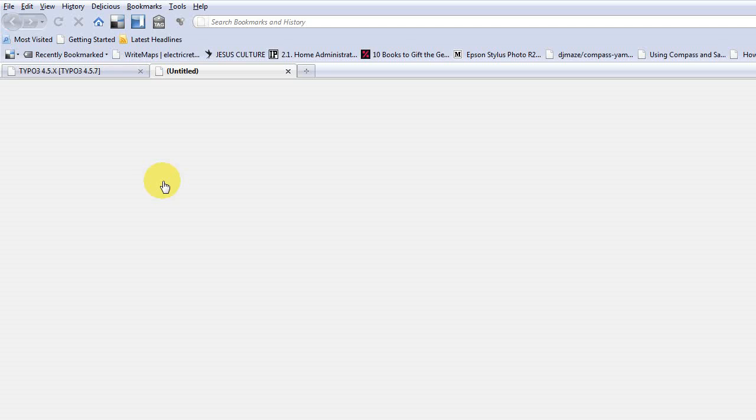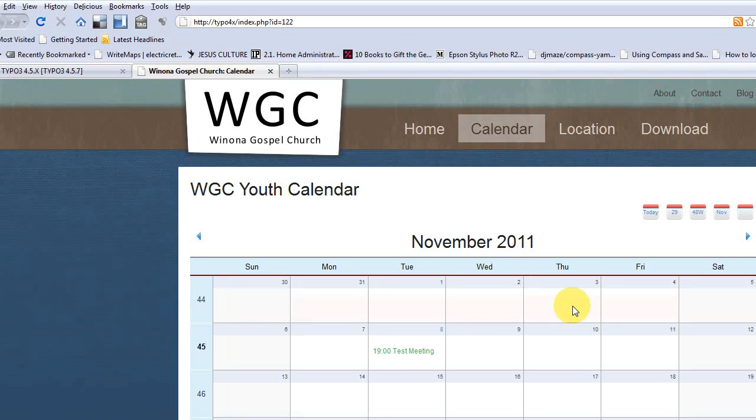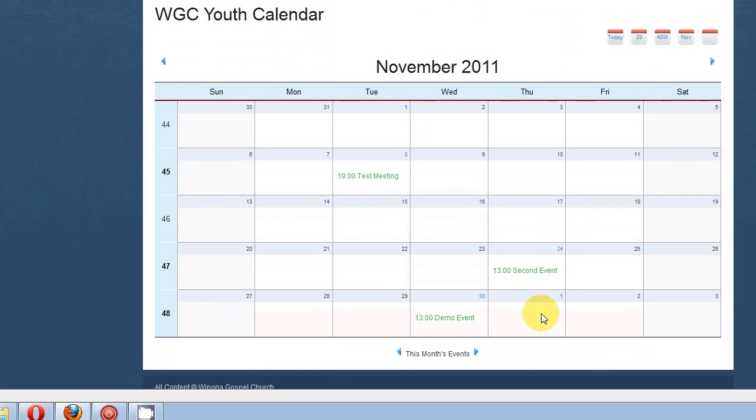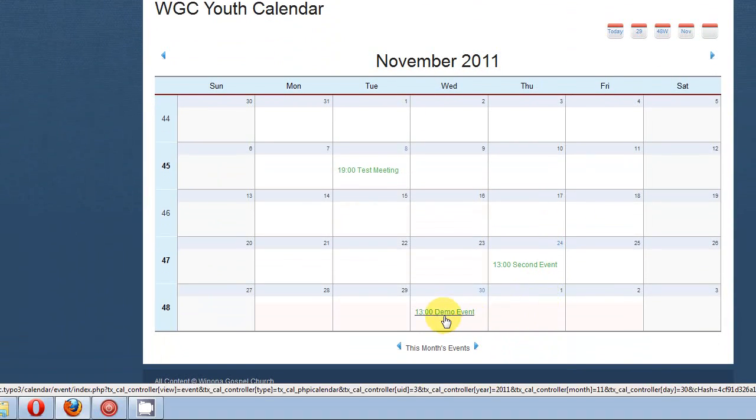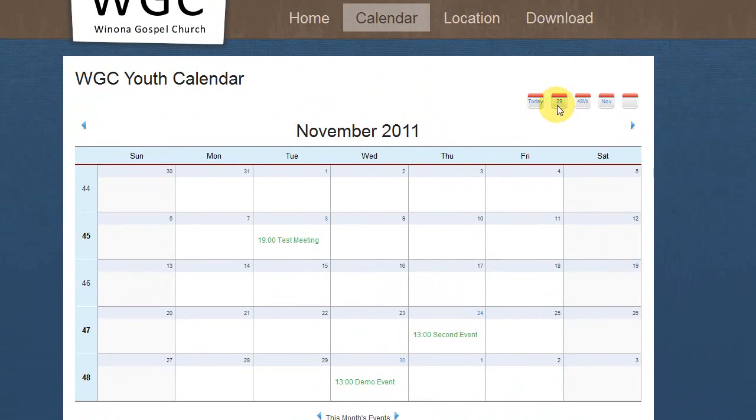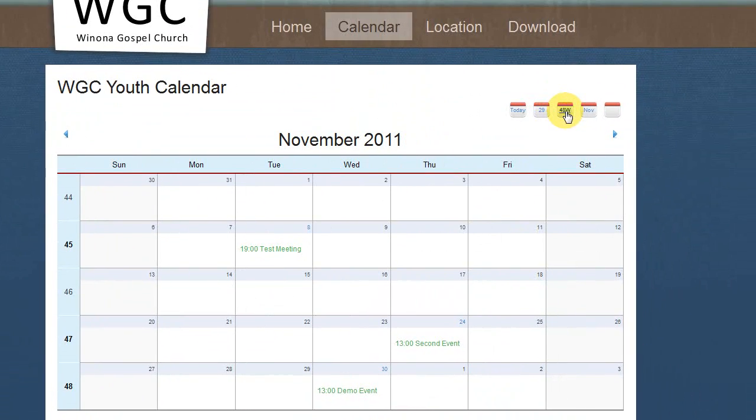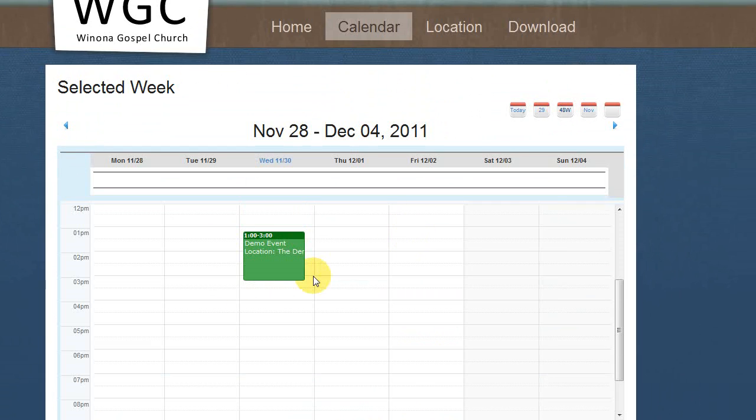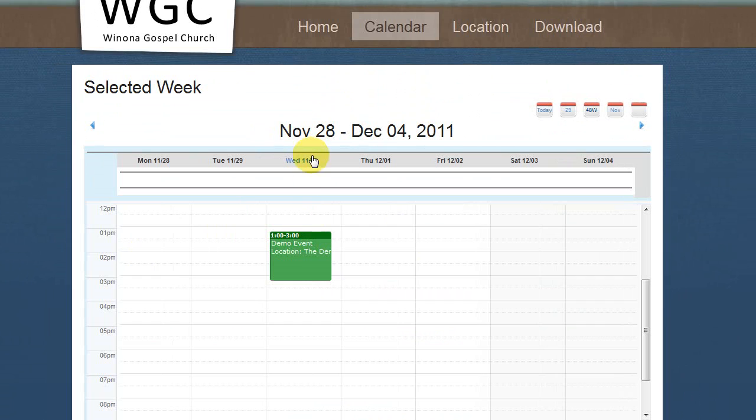So that loads up our calendar. And here we can see our demo event. And if we go into our week view. Here we go. There's our demo event for tomorrow. And then if we click on our event,